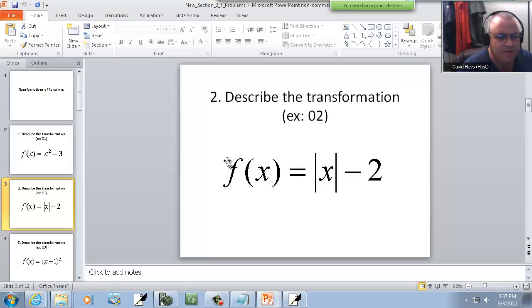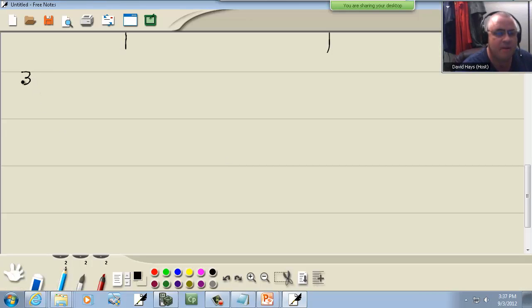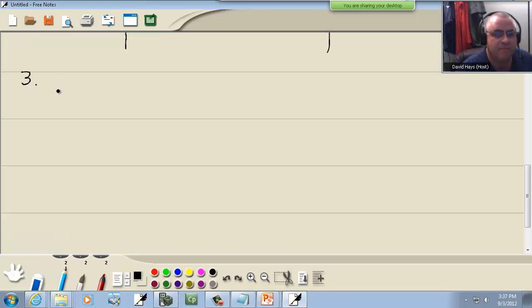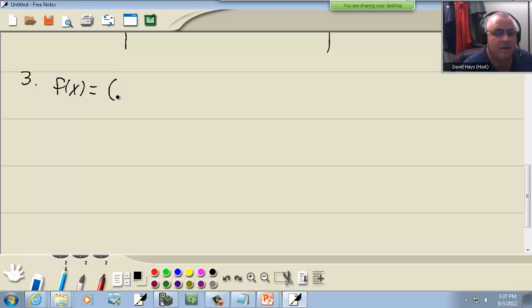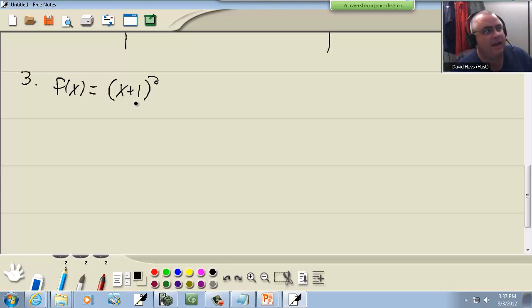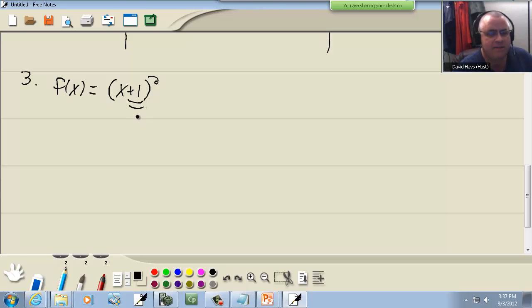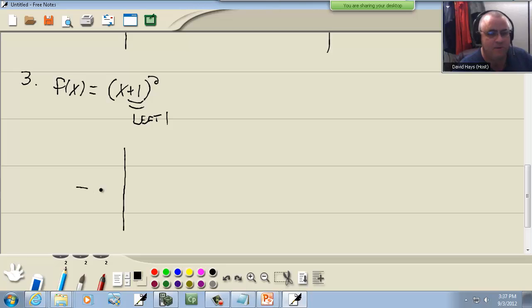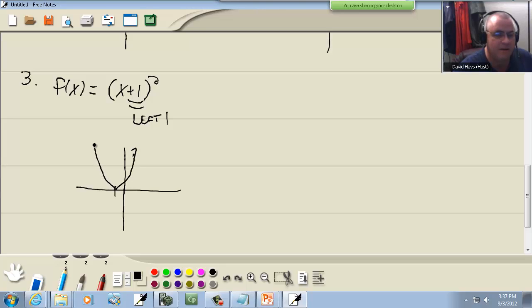Now these next ones demonstrate what happens when you've got a number inside with your x. So we've got f(x) is equal to (x plus one) squared. Now if your number is inside with your x, it's going to shift left or right opposite of what you think. Like here we have a plus one. That would make me think it goes right one. So it's really going to go left one. Now it's still the u-shaped graph, the parabola. Just the entire thing is shifted left one unit. And that would be our graph.